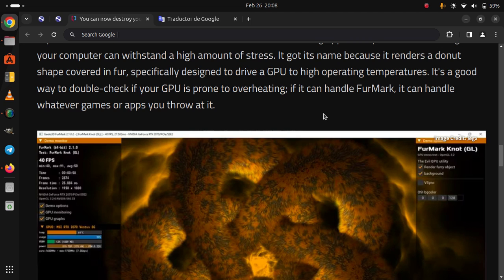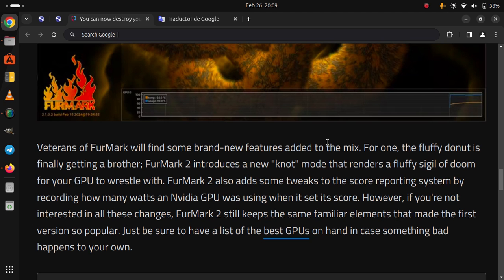It's a good way to double-check if your GPU is prone to overheating. If it can't handle FurMark, it can't handle whatever games or apps you throw at it. Veterans of FurMark will find some brand-new features added to the mix.